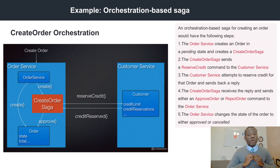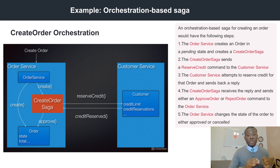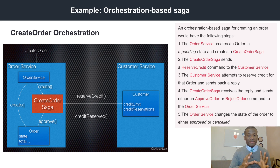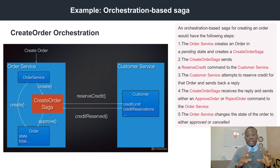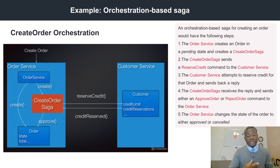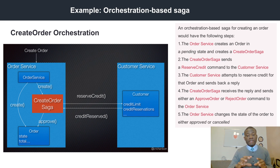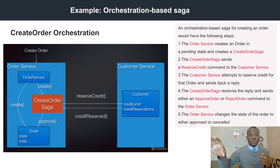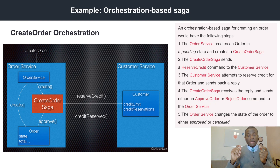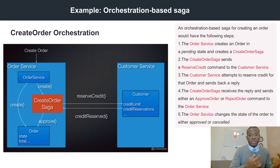Now we are talking about orchestration-based Saga. If you have gone through the lesson on choreography-based Saga, orchestration-based Saga is about the same thing, but not exactly the same — it's similar. The key difference between the two is the central orchestrator that handles routing of events or requests between services. In an orchestration-based Saga, services raise events or messages that are sent not to other services directly, but to a central orchestrator that receives the event and decides which service to trigger.